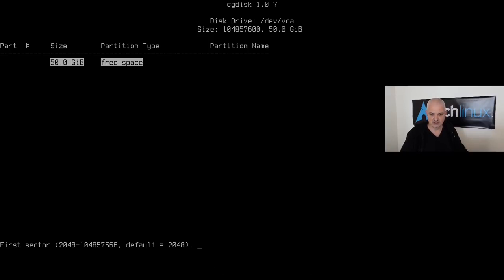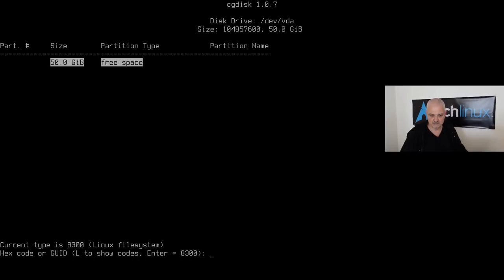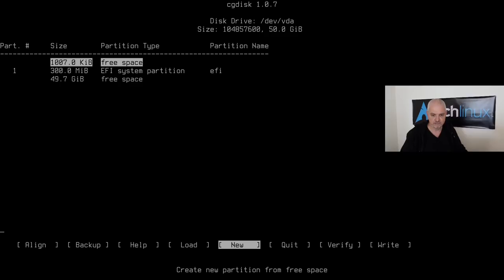Accept the default first sector. For the EFI partition size I'll use 300 megabytes. The type code needs to be `ef00` for an EFI system partition — the default `8300` is not correct. I'll name it `efi` and hit Enter. We now have our EFI system partition.